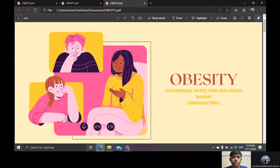Before I start my presentation, can you guys see the picture? Can you describe the photo?